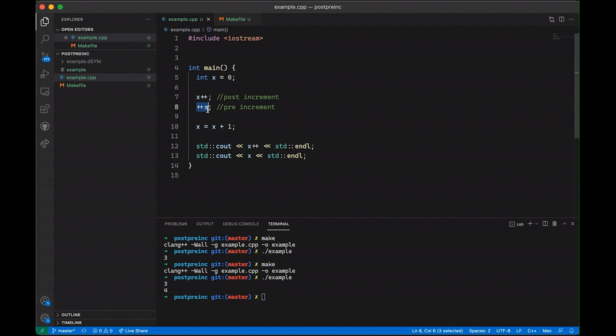And that's where things get interesting because when you put the plus plus after the x, you're saying, I want you to evaluate x first and then increment. So give me the value of x first and then increment it. So increment it after you evaluate or read this variable. That's why it's called post-increment.